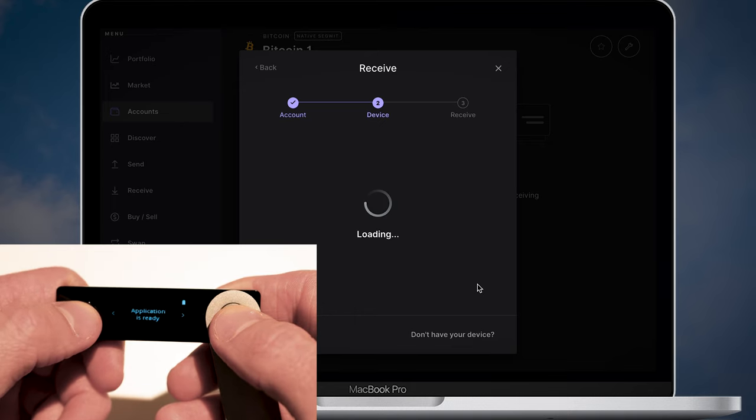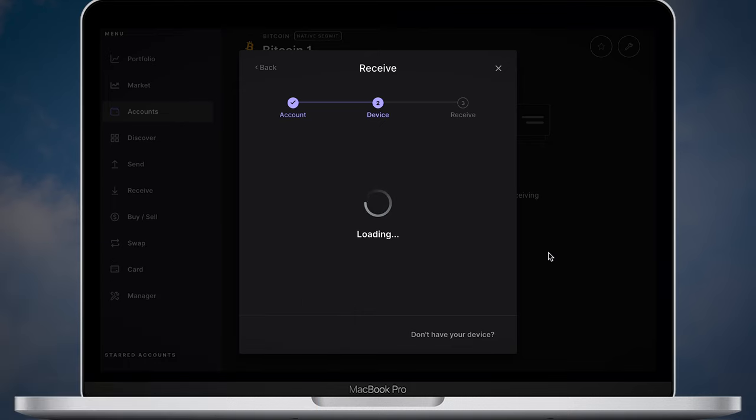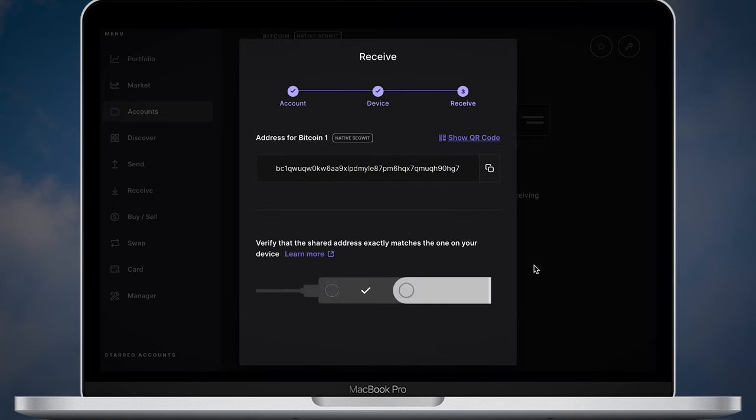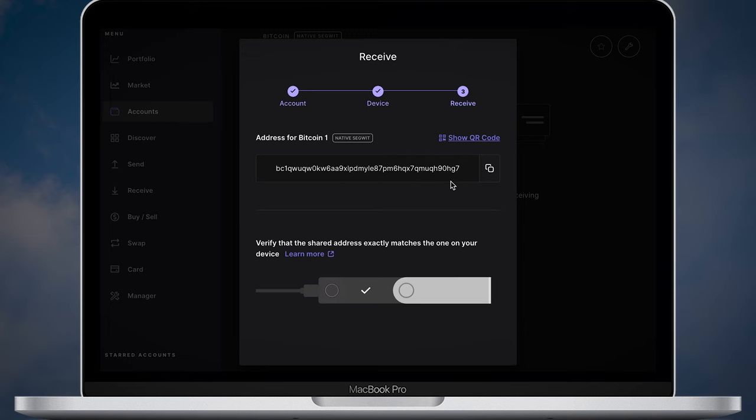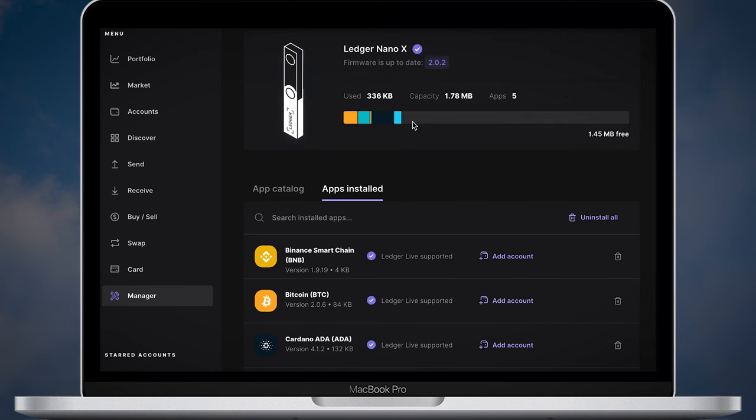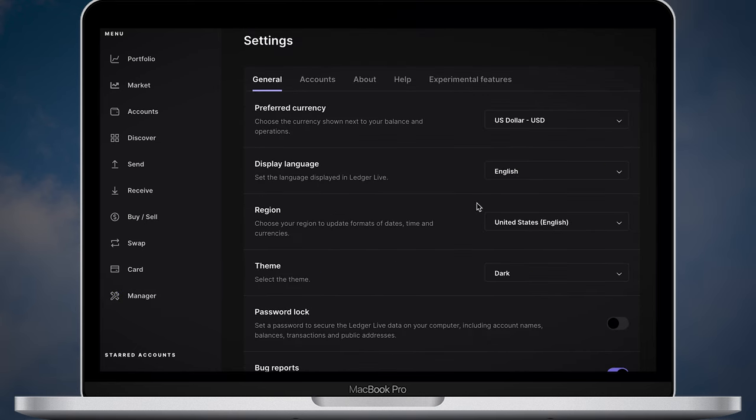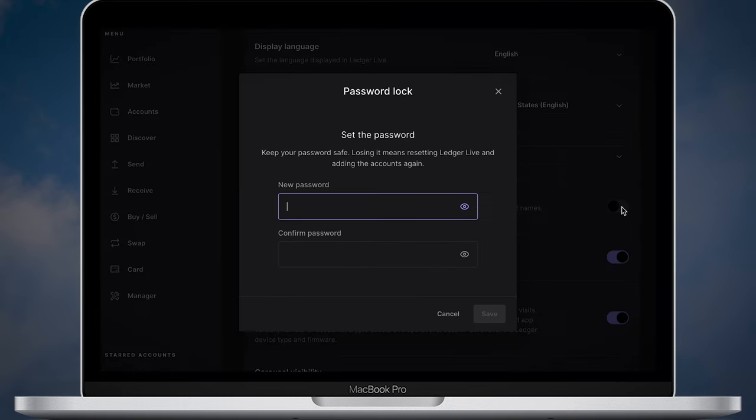Once you open the app Ledger Live will show you the address to receive coins. Make sure your Nano X shows the same address and verify it by pressing two buttons. All the menu buttons are now activated. Walk through the menu, play with the settings and get used to it. At this point you are done with your Ledger Nano X basic setup.